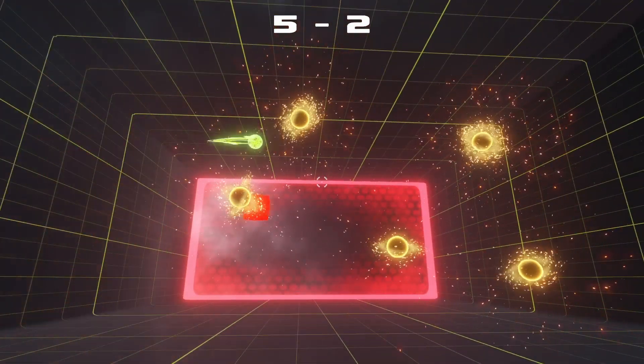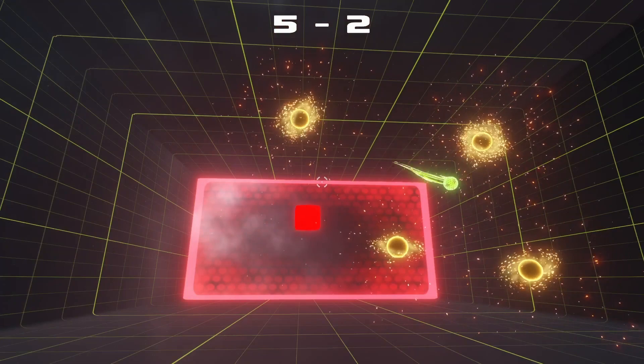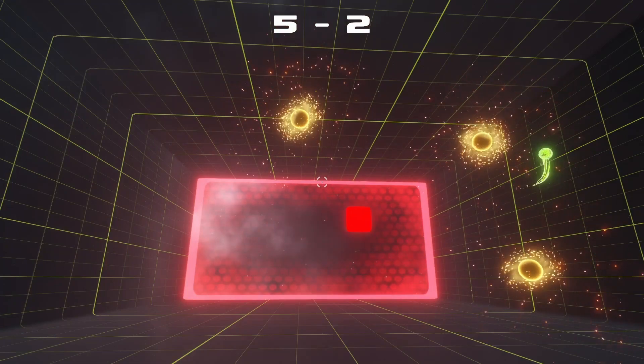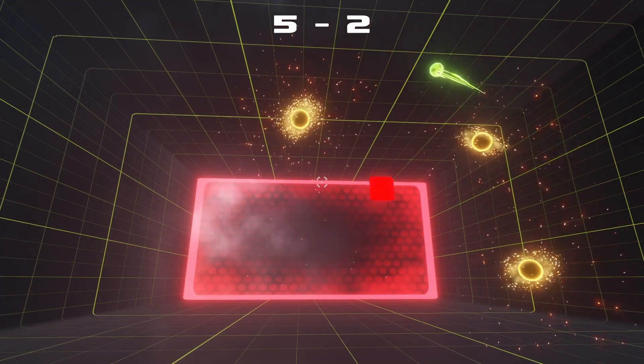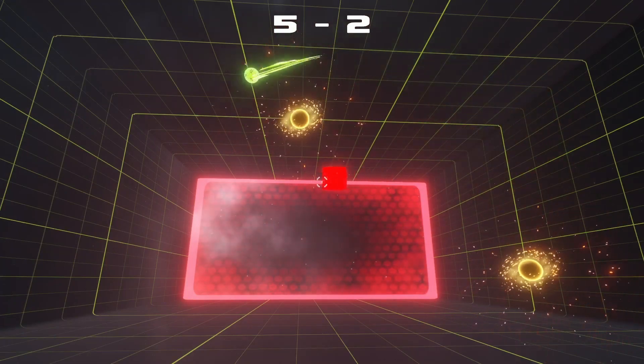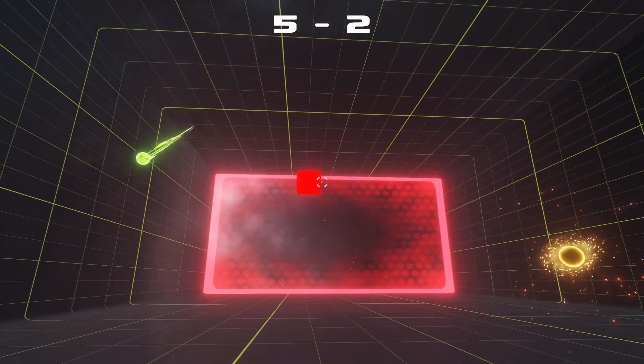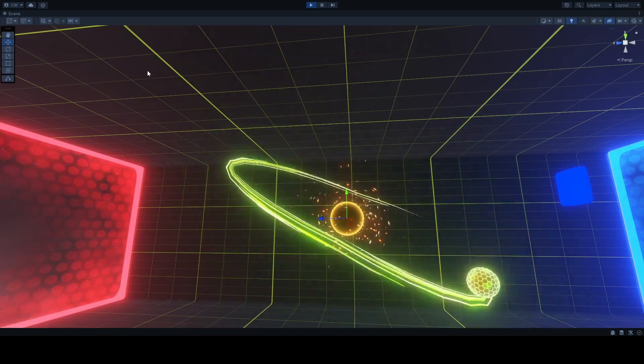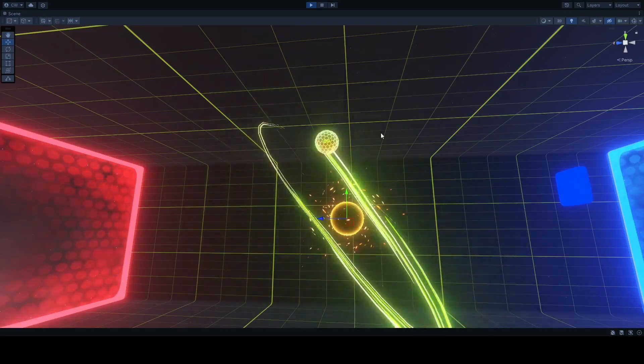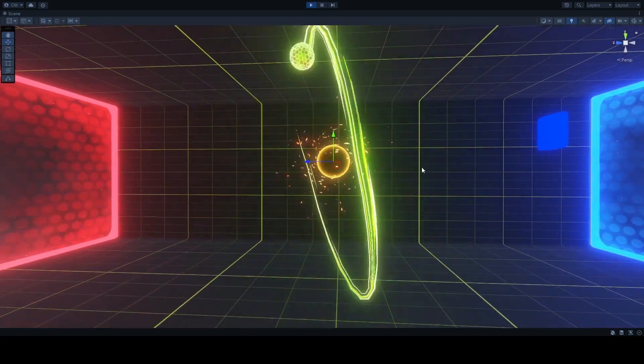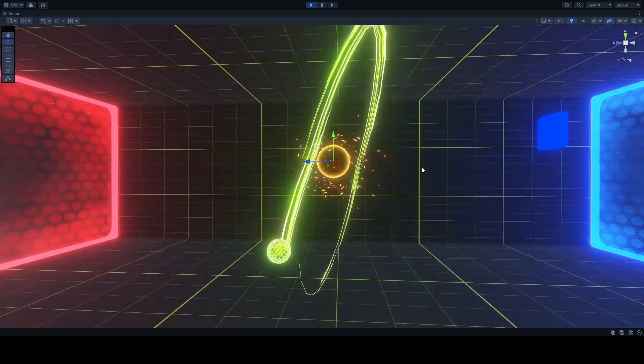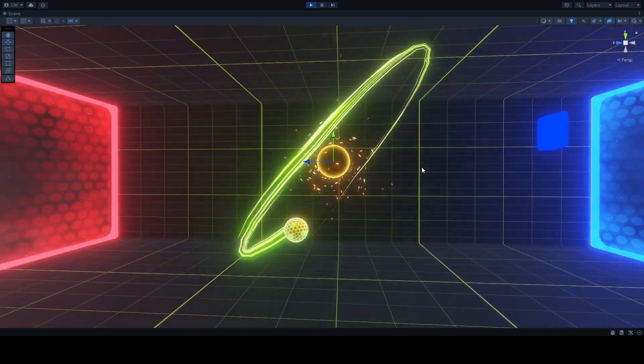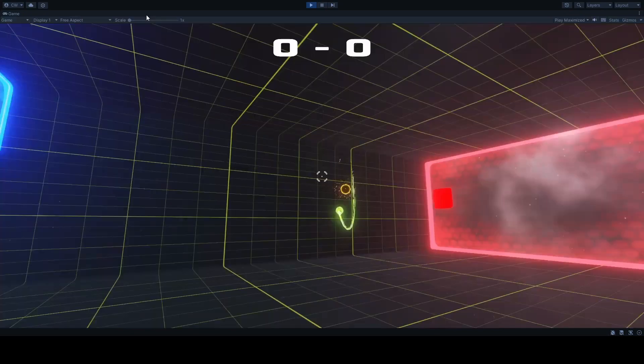I'm going to have a load of different power-ups and things in the game, especially wanting there to be tactics and counters available. So if someone spawns a black hole and you're not going to be able to make the shot, you can maybe spawn a shield, or freeze the ball, or maybe even reverse its direction.